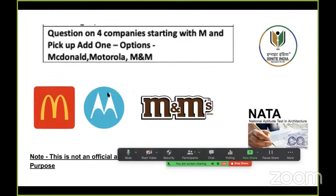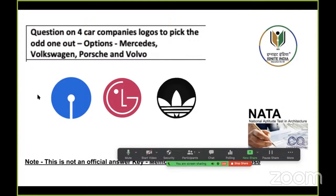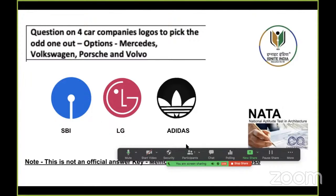Looking at the overview, there were a few logo-related questions. For example, can you identify these logos — what brand do they belong to? Let me tell you: this is the SBI logo, this is the LG logo, and this is the Adidas logo. This is how you should start observing. There may be memory-based questions too where you have to relate these shapes and pick the correct one.